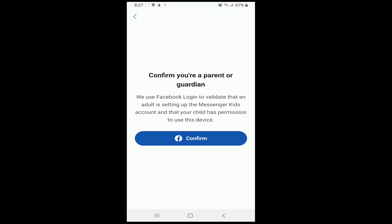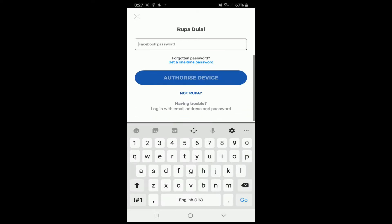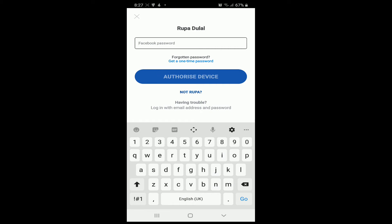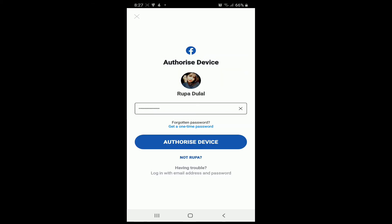You'll need to confirm that you are a parent or a guardian for your kid. Tap on Confirm. Now enter a password for your Facebook account. After you type in the password, tap on Authorize Device.